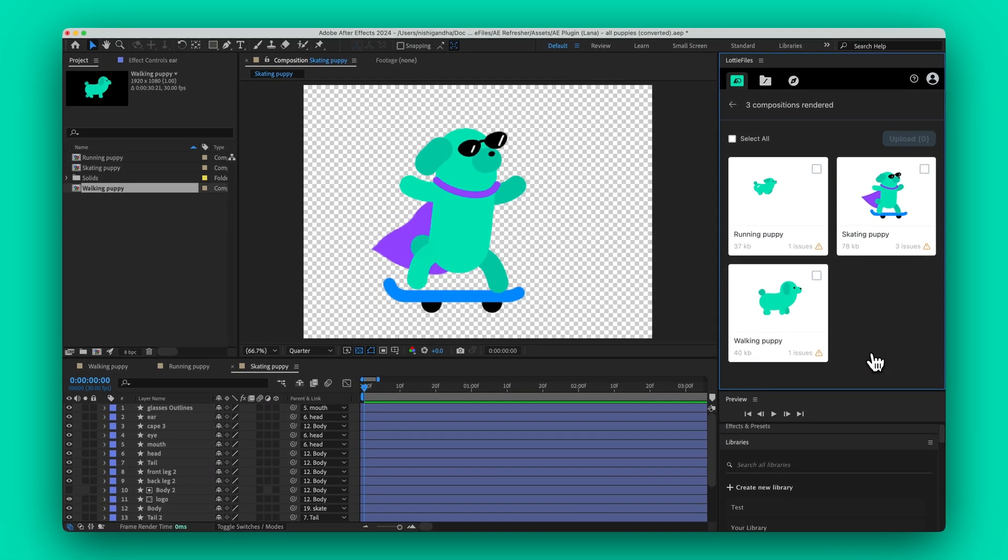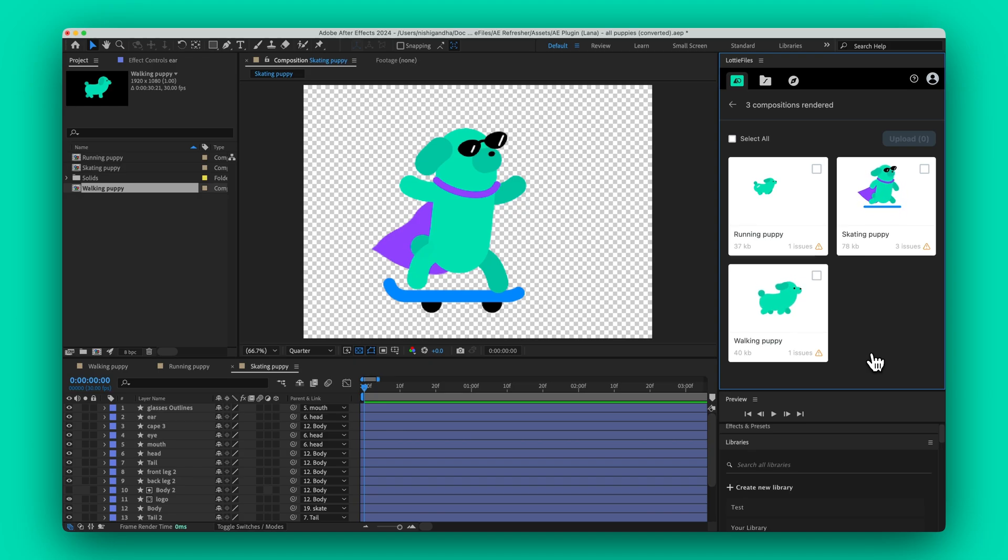And that's it. A complete guide to mastering the Lottie Files plugin for After Effects. We hope you found this tutorial helpful.